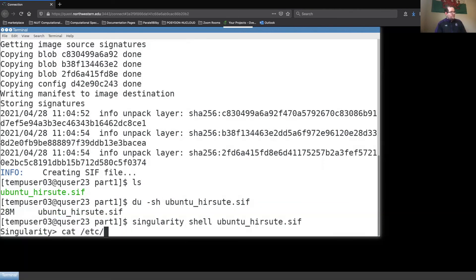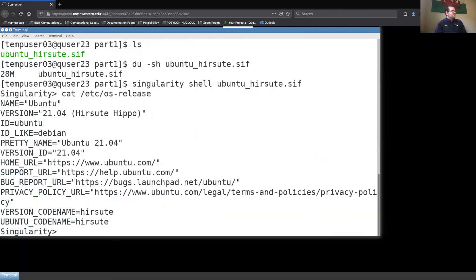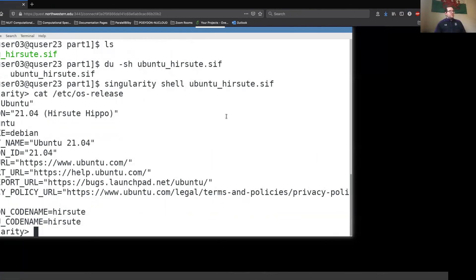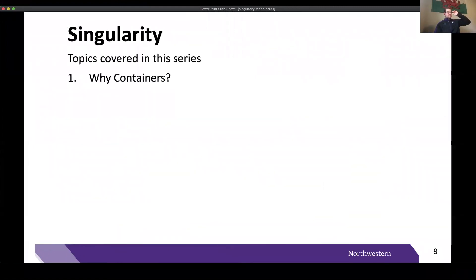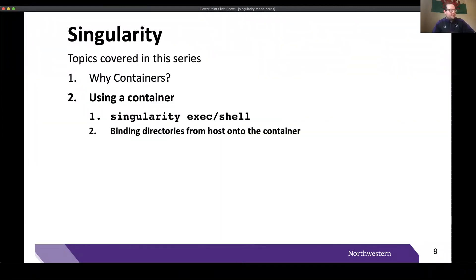Entering the container shows we are now in a shell with an entirely different operating system than our host — Ubuntu 21.04 Hirsute. In the next video, we will discuss the Singularity 'exec' and 'shell' commands, as well as other basic usage for interacting with a downloaded container. I hope everyone joins me for that next video. Have a great rest of your day — bye!